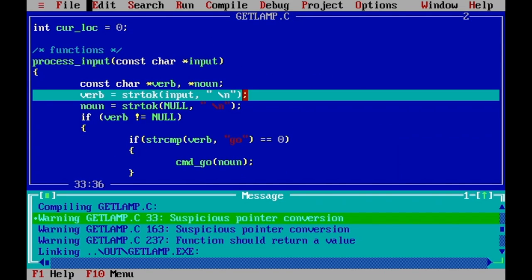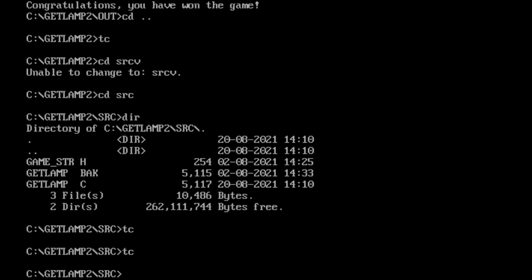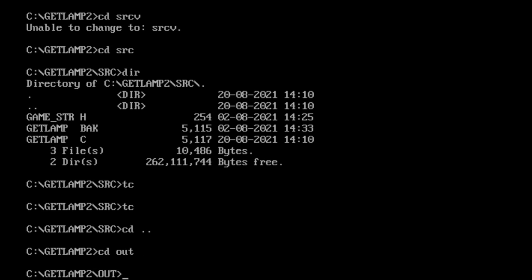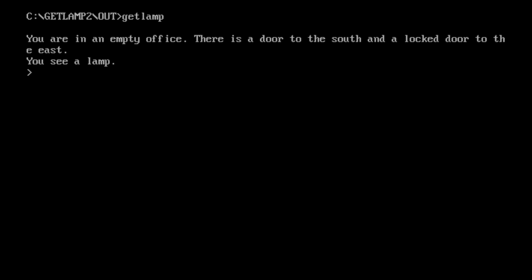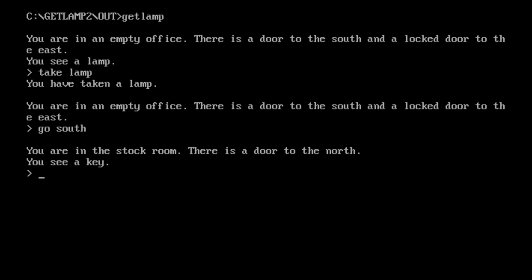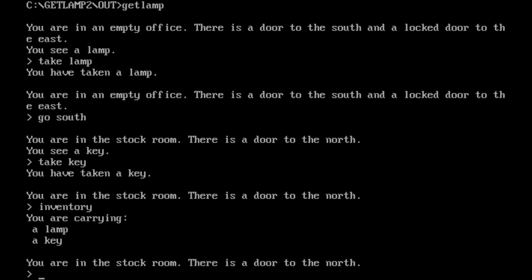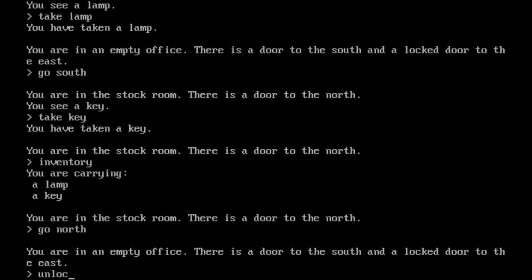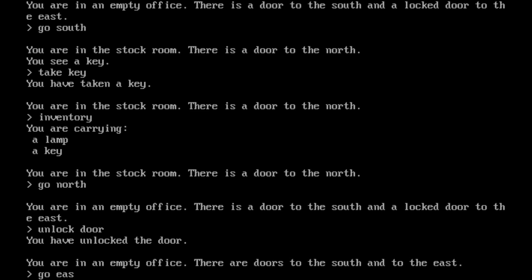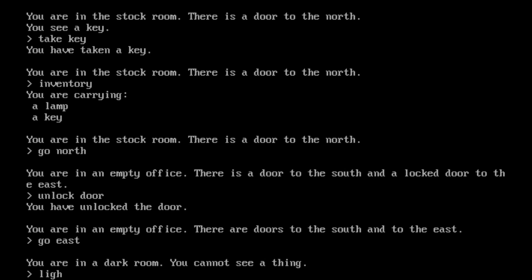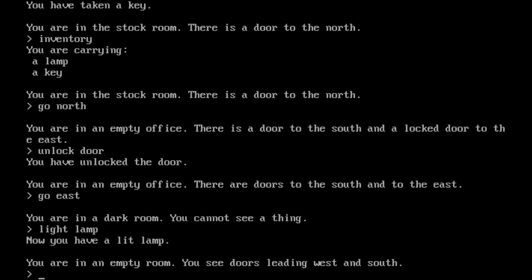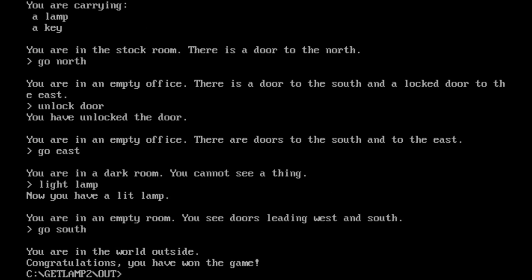Let's compile and take this text adventure for a spin. We start in the empty office, take the lamp, go south, take the key, check inventory — yes, lamp and key. Go north, unlock the door, go east into the dark room. We can't see anything, so we light the lamp, then go south and win the game. We've got ourselves a short text adventure written in C using Borland Turbo C in DOS.